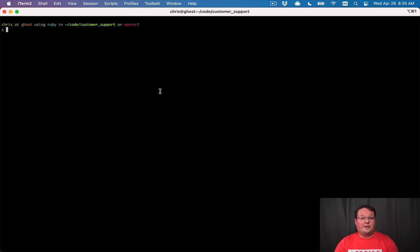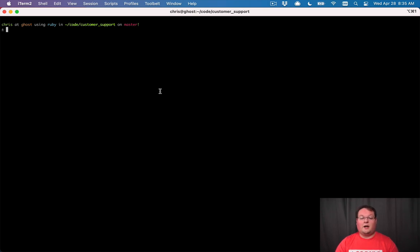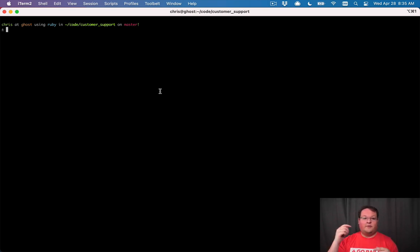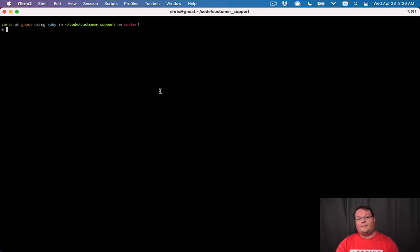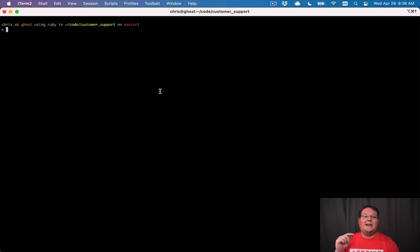Hey guys, this episode we're going to be building a real-time application with Action Mailbox and Hotwire — the example I talked about in my RailsConf 2021 talk. We're going to build a customer support application with Hotwire so we can have conversations and messages show up in real-time, and we're going to use Action Mailbox to receive inbound emails for those conversations. When you write a response to someone, it will send out an email and they'll be able to reply by email to continue the conversation, which will get processed by Rails and inserted into the correct conversation.